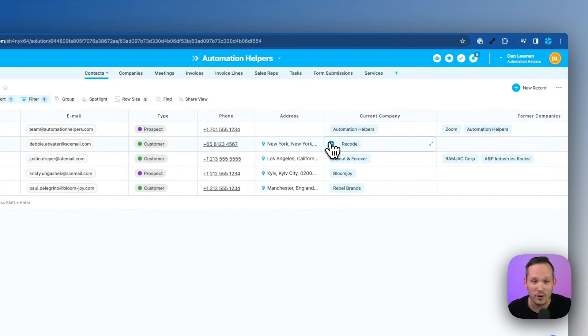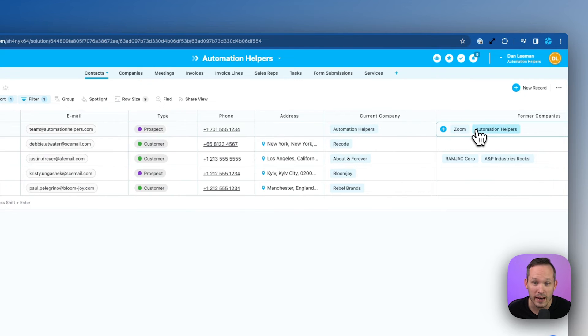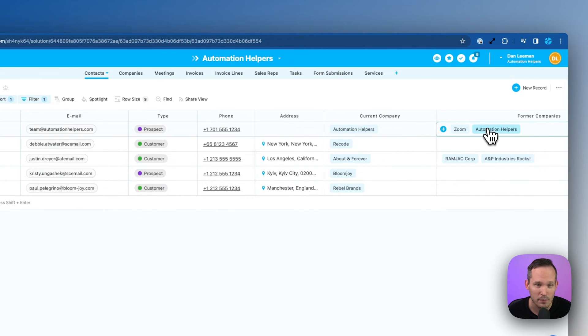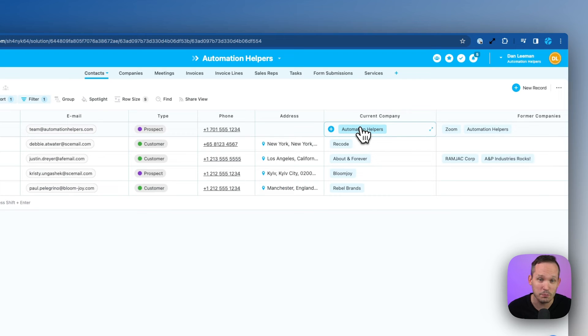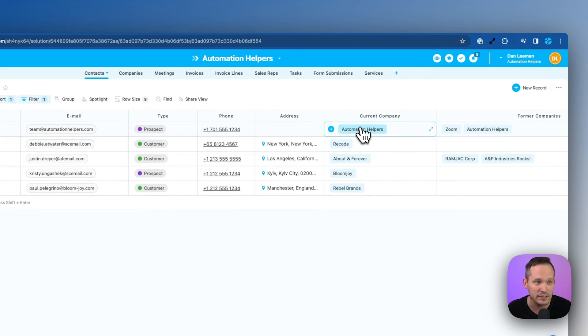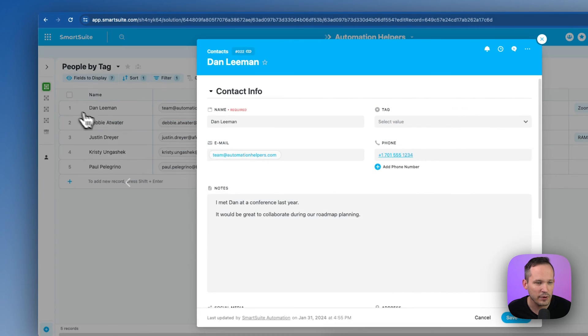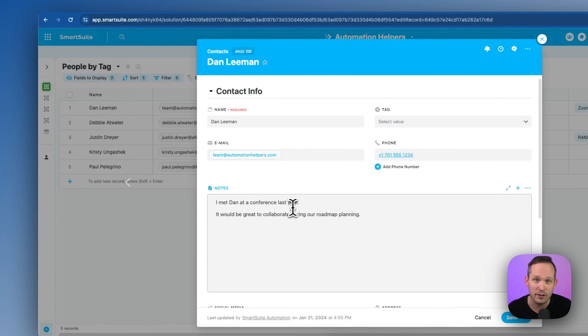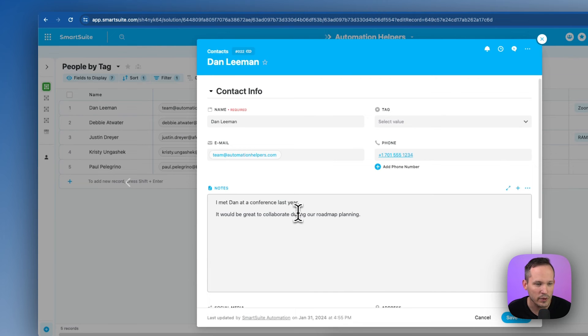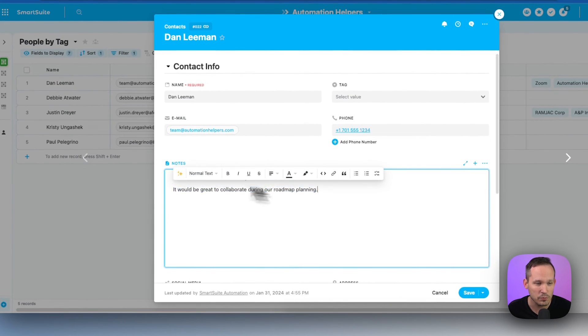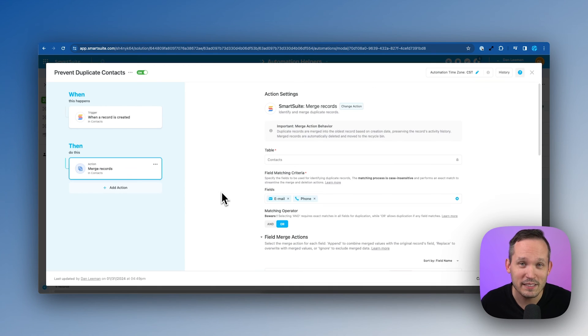We can see that this new contact record is created here and then our automation runs and this processes based on what we told it to do. So we were able to append the values. We now have zoom and automation helpers. We've got automation helpers which replace that old value. It's now automation helpers instead of zoom and if we expand this record we can see that our notes got merged. They got appended as well. So we can see that we met Dan at this conference and it would be great to collaborate with them.